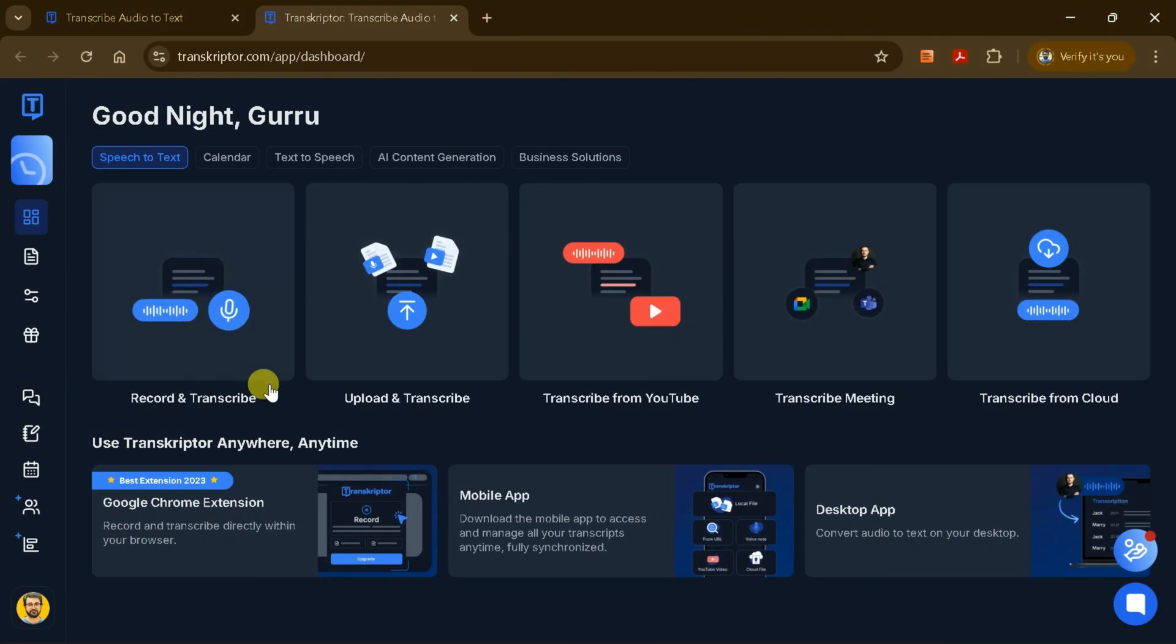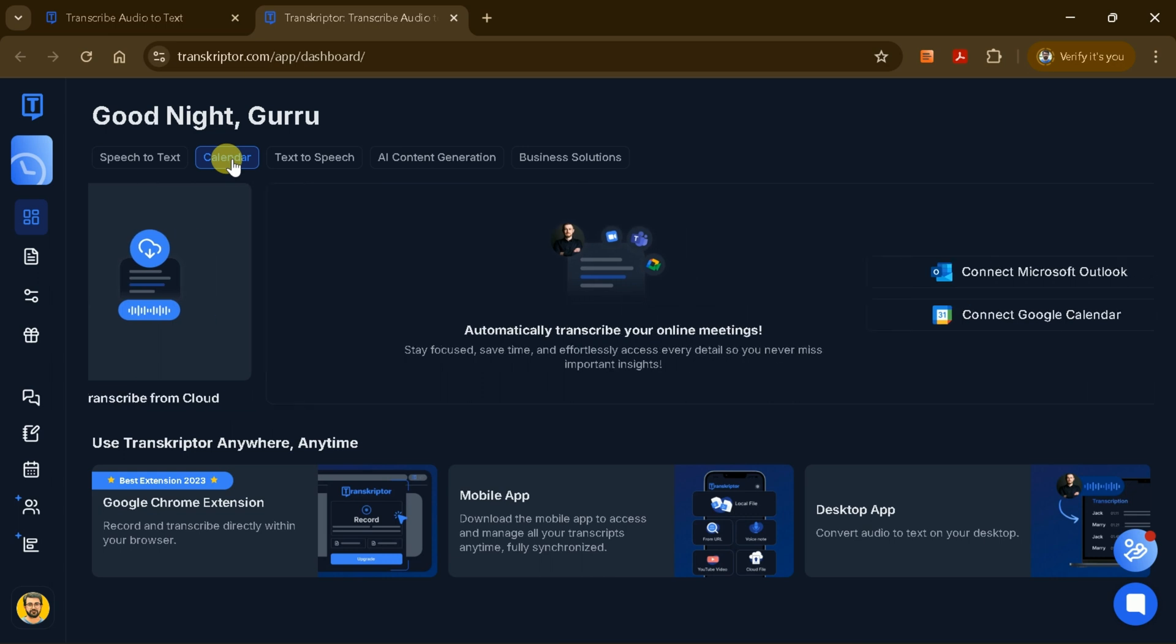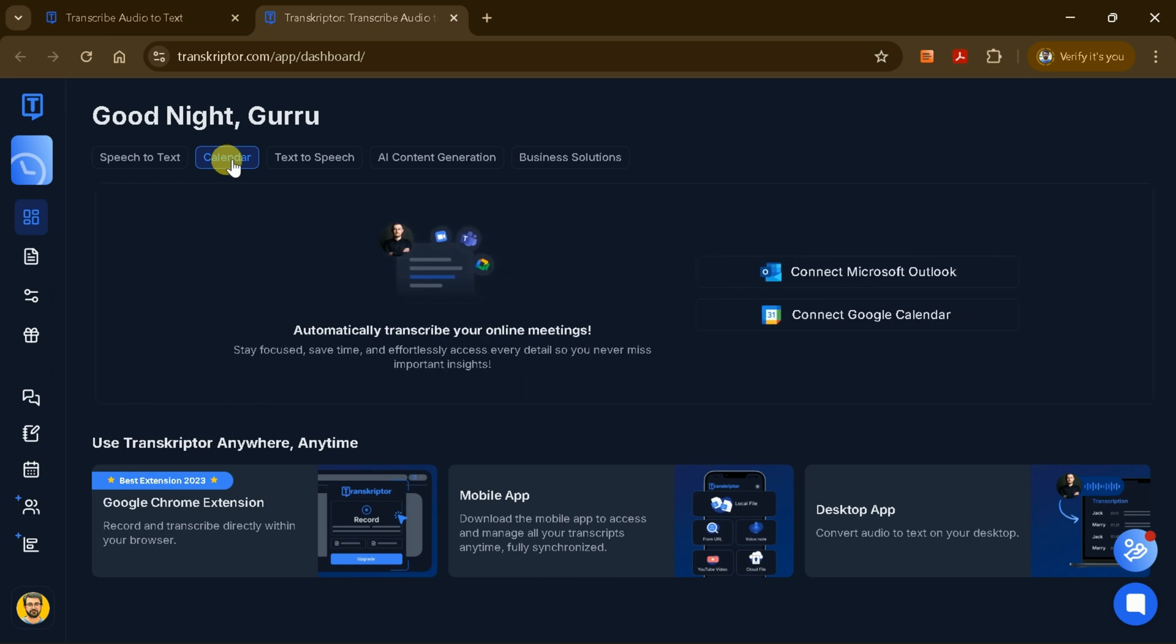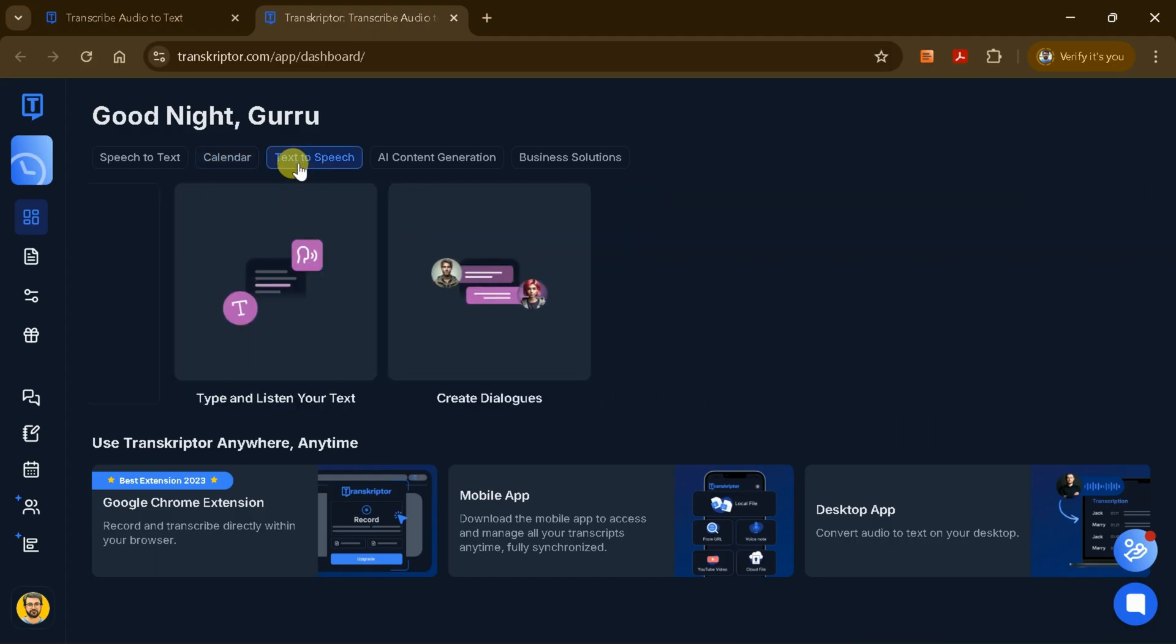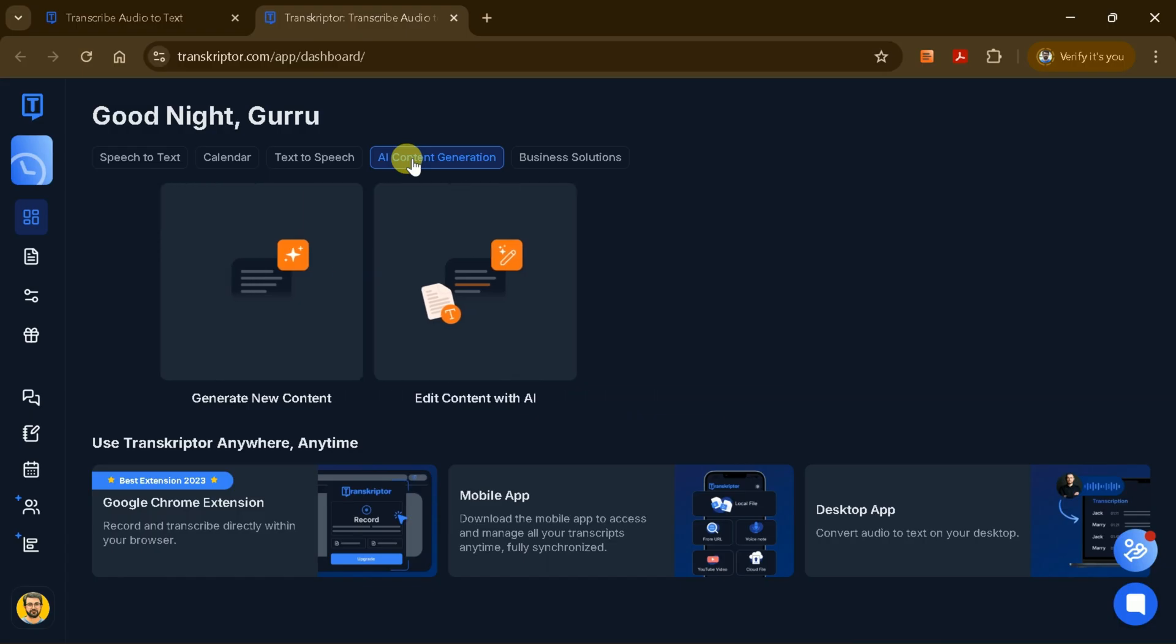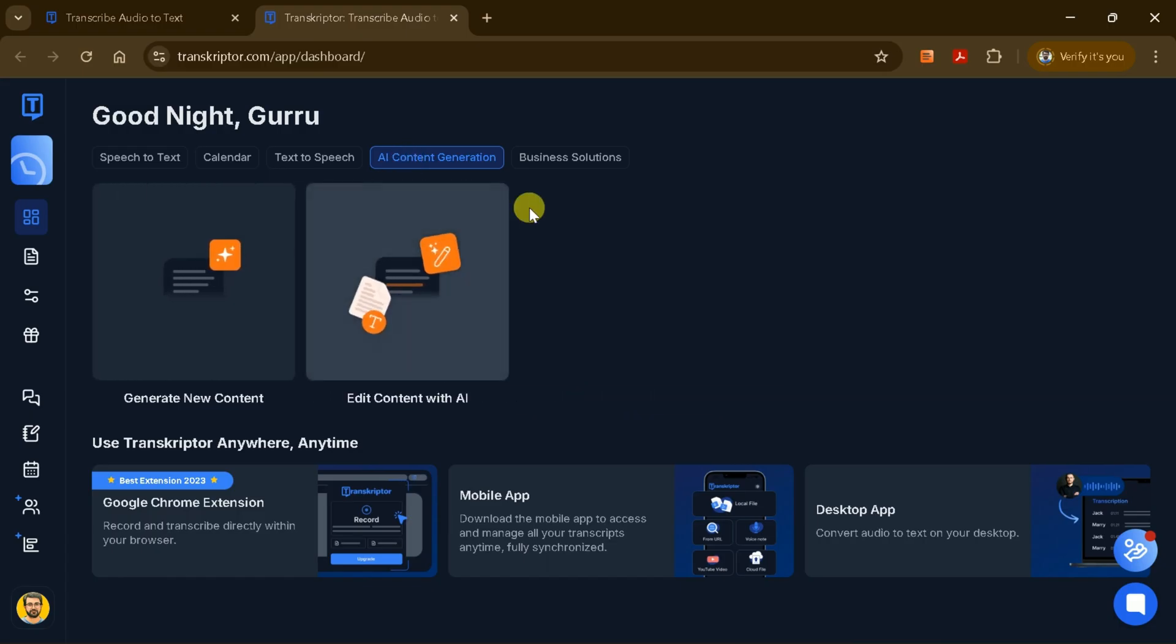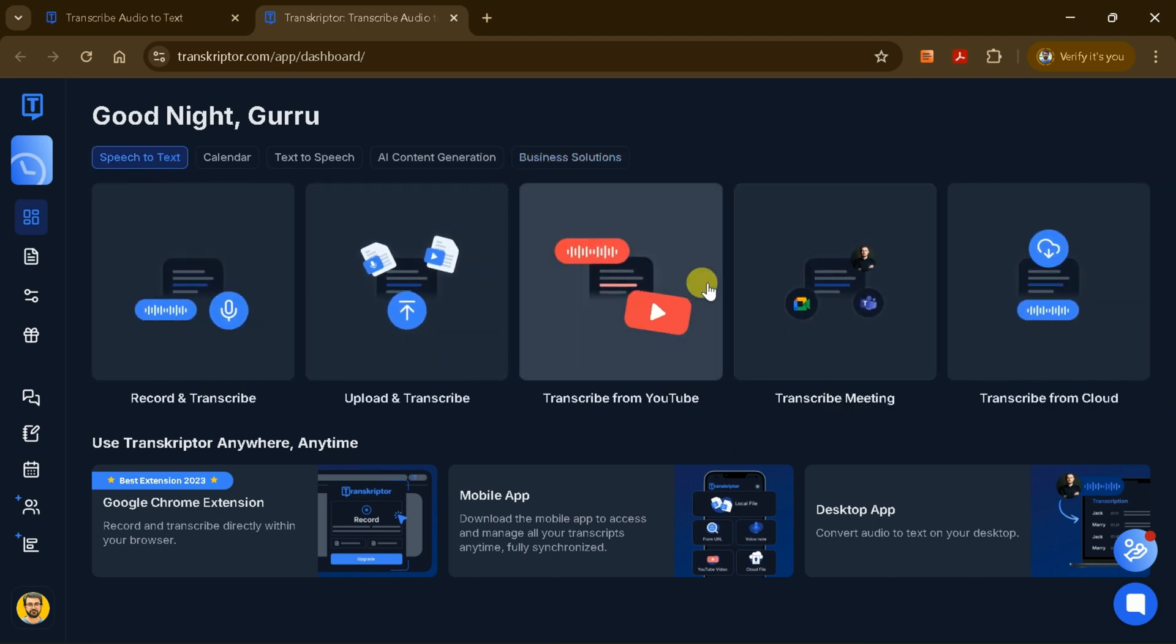Transcriptor offers a range of additional features, conveniently located at the top right of the interface. One standout capability is the automatic transcription of your online meetings. By connecting your Outlook or Google Calendar, Transcriptor can automatically join and transcribe your scheduled meetings without any manual intervention. This is a huge time saver for busy professionals. Beyond transcription, the platform also includes a text-to-speech feature, allowing you to convert written content back into audio. There's also an AI content generation tool, which can help you create and edit content based on your transcripts, perfect for generating meeting summaries, reports, or blog posts.